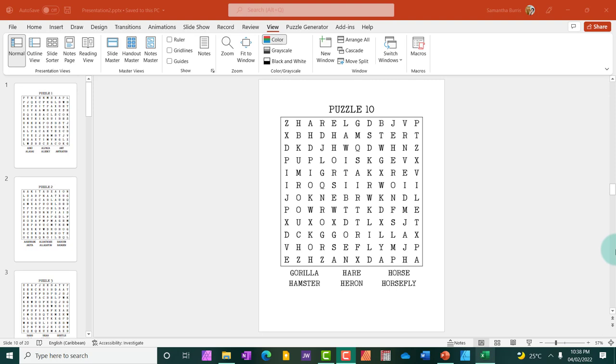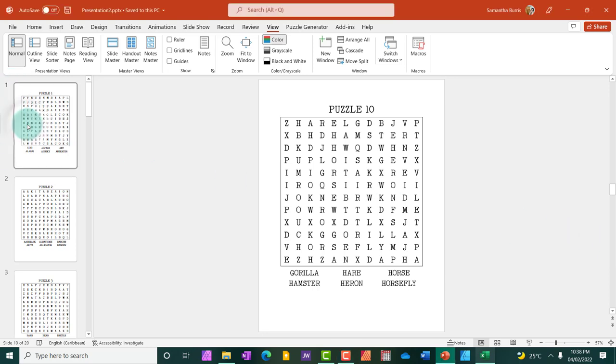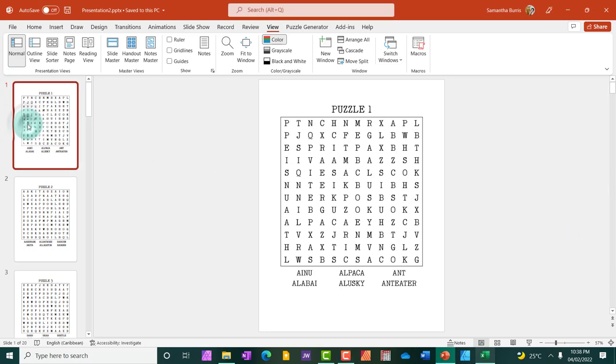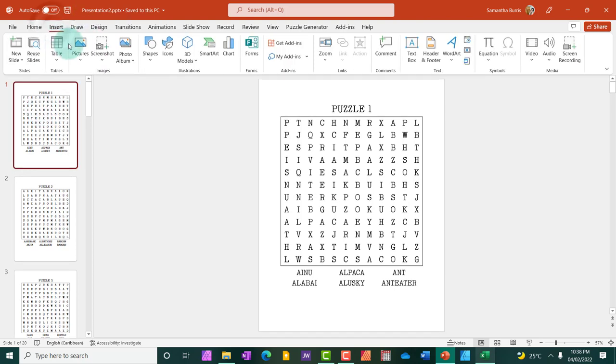So I'm going to show you exactly how to do this. All right, so I already have my images downloaded since this is a word search about animals. It's easier to really add images. So what I'm going to do is to just to demonstrate, I'm just going to only add images to a single word search because this video is going to get pretty long if I should add images to all 10 puzzles. So I'm going to go to the insert tab.